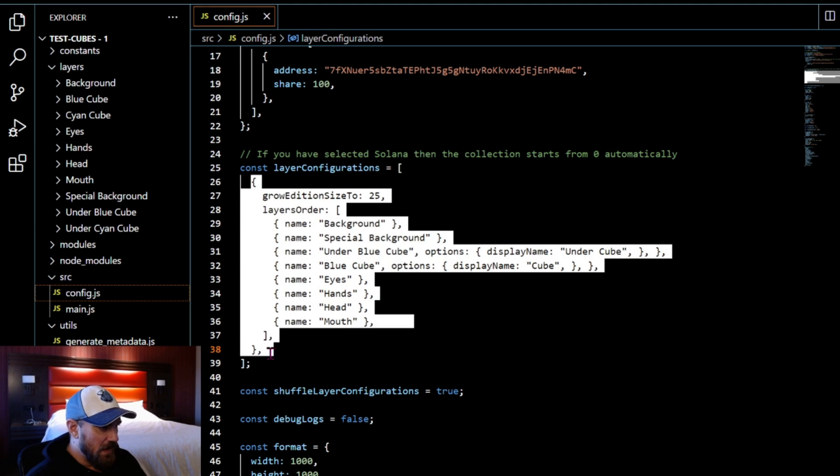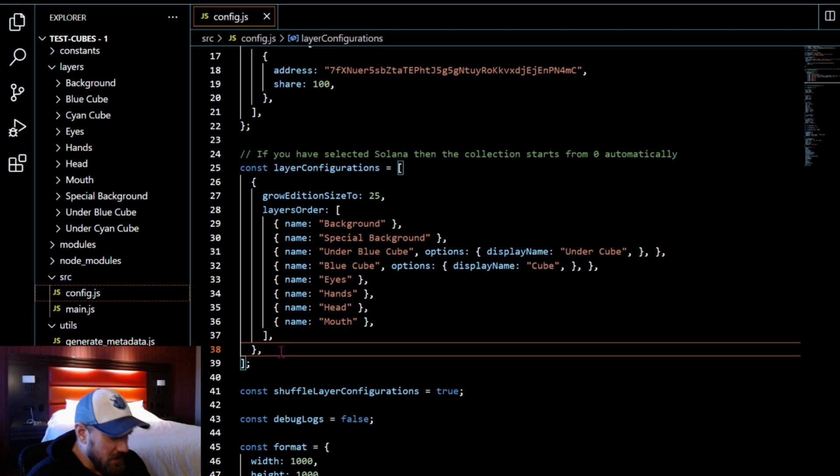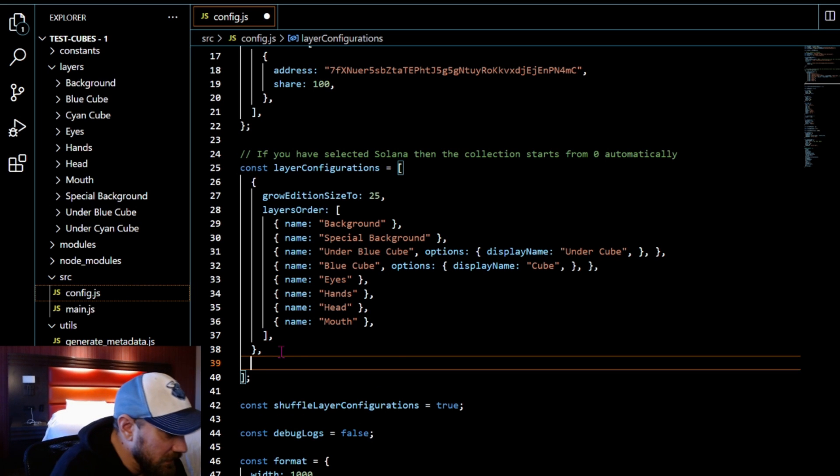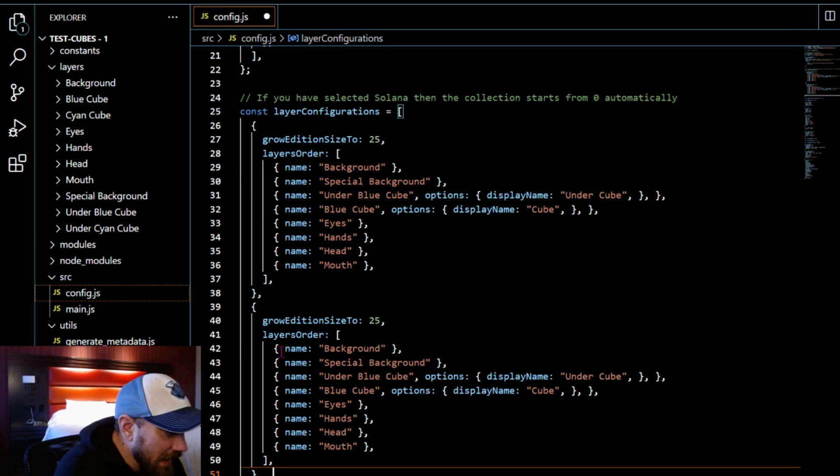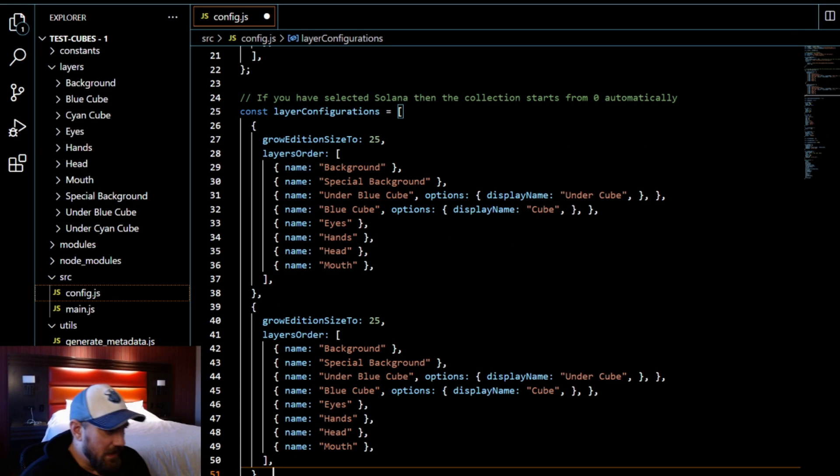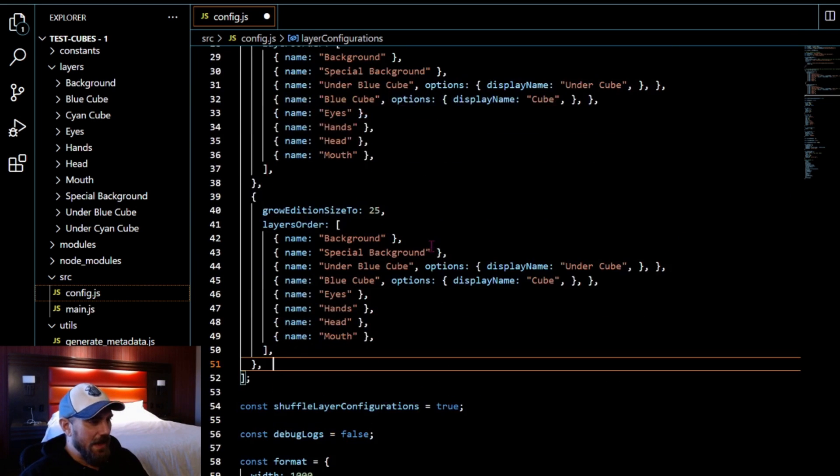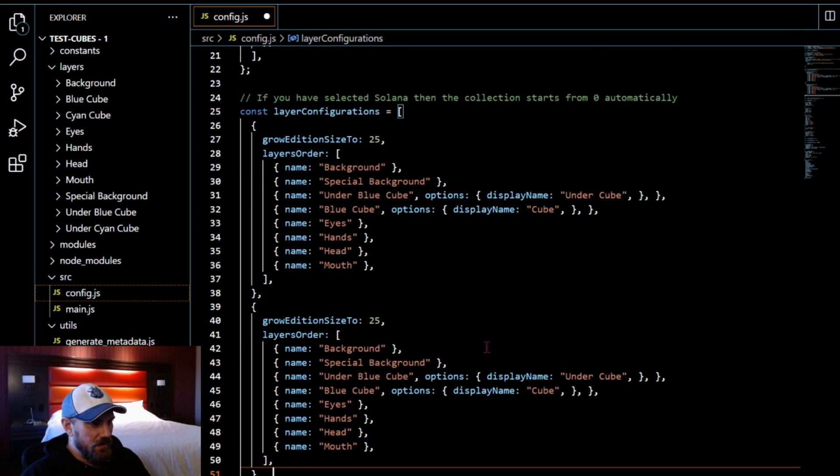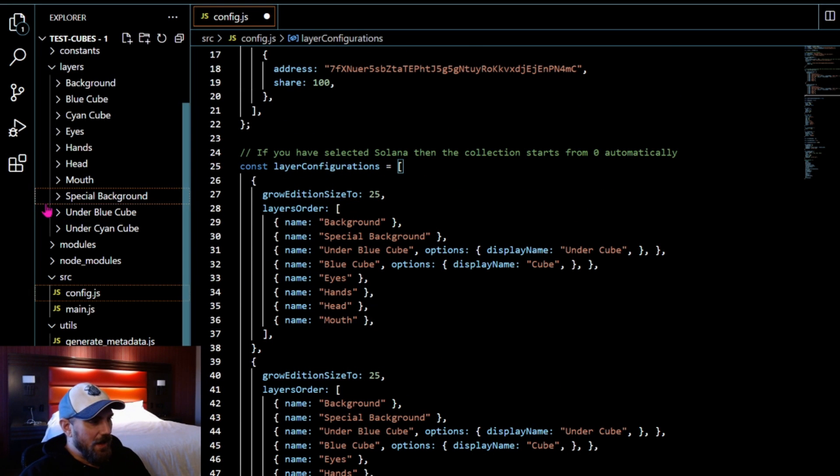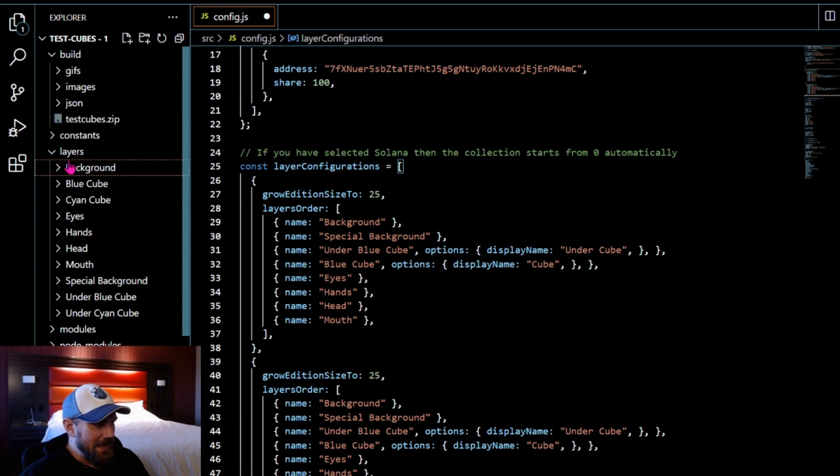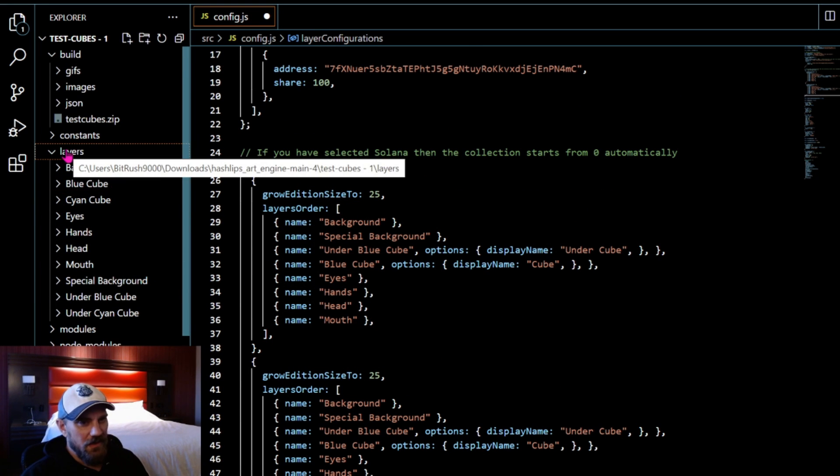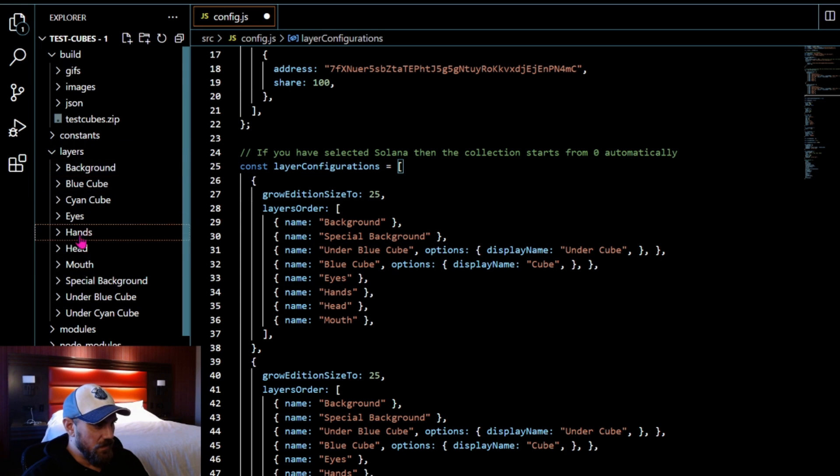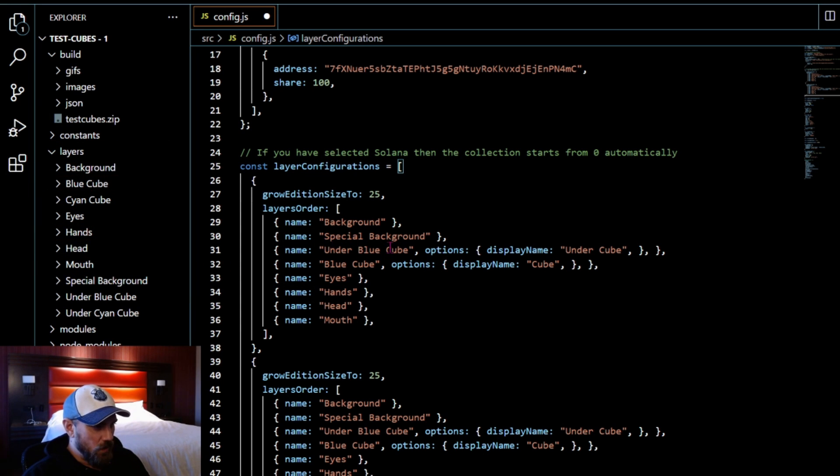Coming to the side layers, you'll notice from previous tutorials that all of your folders need to match up with the names that you're listing right here. Right now I have a blue cube and a CN cube. They're both kind of blue color but they're a little bit different shades.